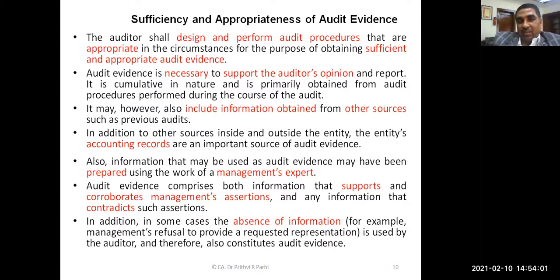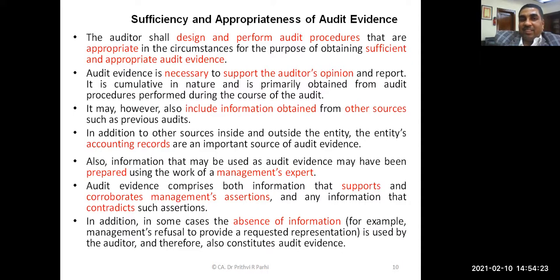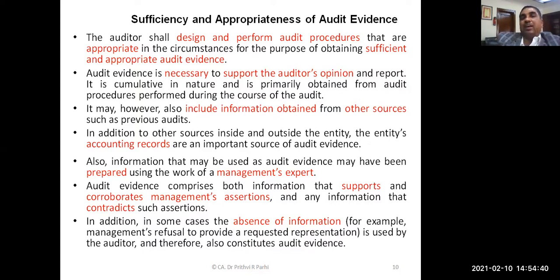Now let us discuss sufficiency and appropriateness of audit evidence. Sufficiency means we are talking about quantity, and appropriateness means we are talking about relevance or quality. The auditor is expected to design and perform audit procedures that are appropriate in the circumstances for the purpose of obtaining sufficient and appropriate audit evidence. Audit procedures should be designed in such a way that they give the auditor both sufficient evidence as well as appropriate evidence.